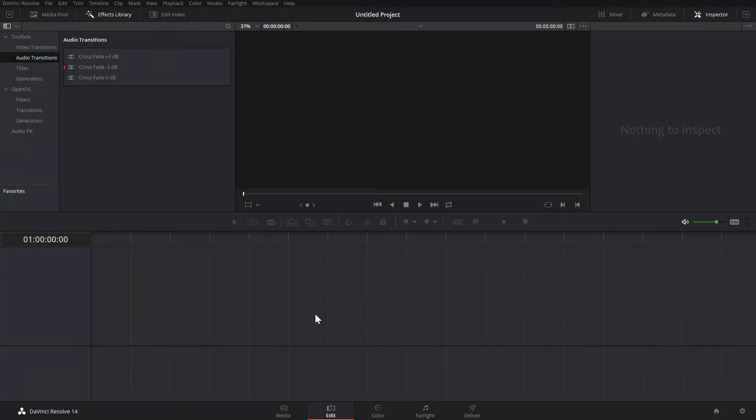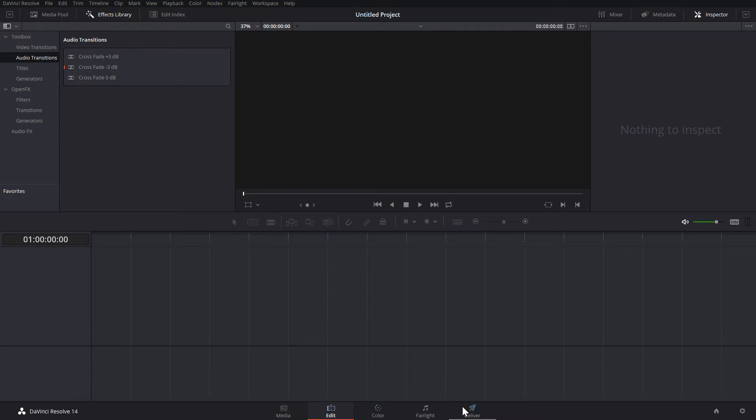Now, the first thing you need to know about DaVinci Resolve is that it's based around these five panels down at the bottom. There's Media, Edit, Color, Fairlight, and Deliver. And you progress through them right to left, just like reading a book.